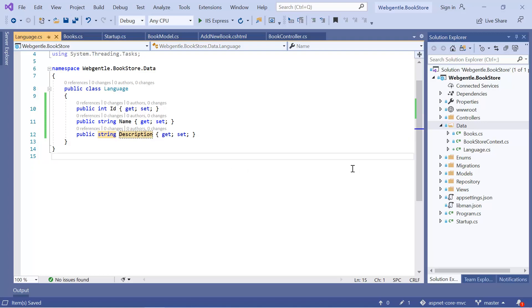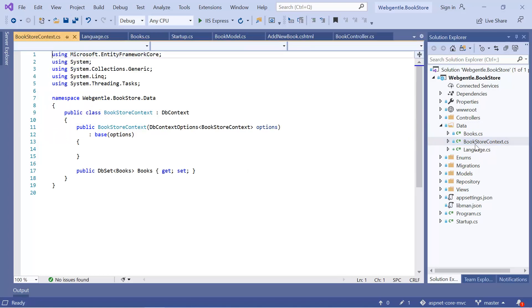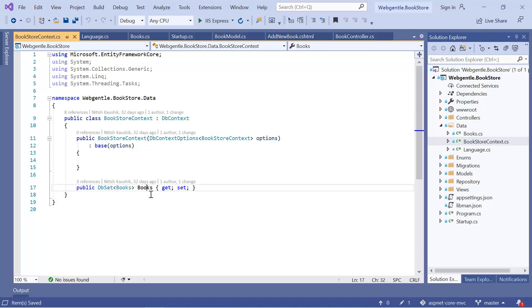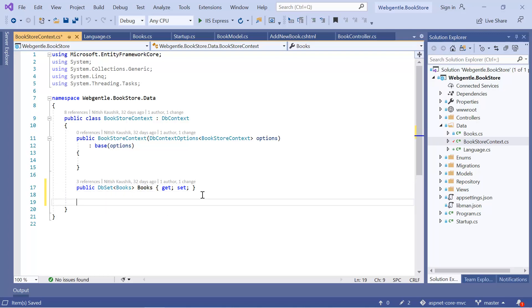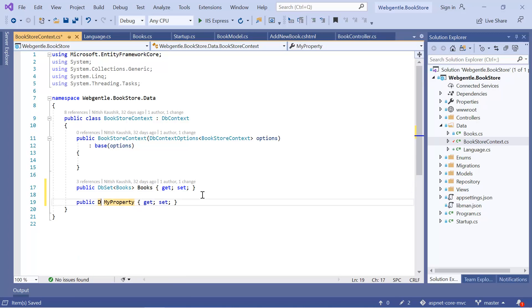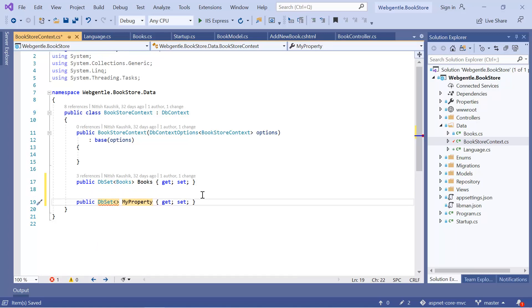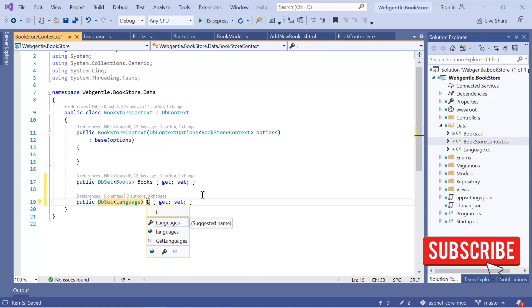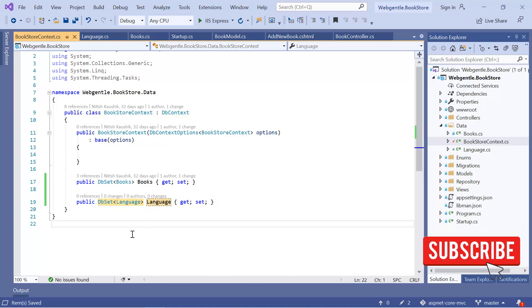Let's go back to our context class. This context class is available inside the data folder and its name is BookStoreContext. You can notice that we have already added the Books table. In the same manner, we need to add our second table, Language. We need to use DbSet and inside it, we need to provide the type of our table, which is Language, and give it the name Language. We have created a new table and added its reference to the context class.